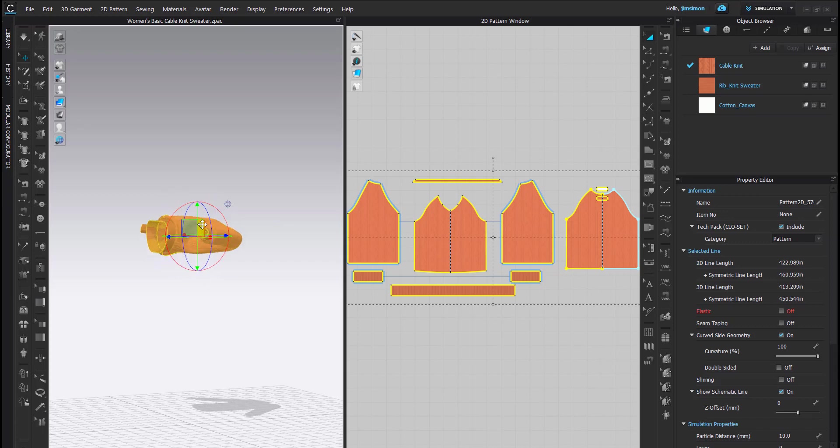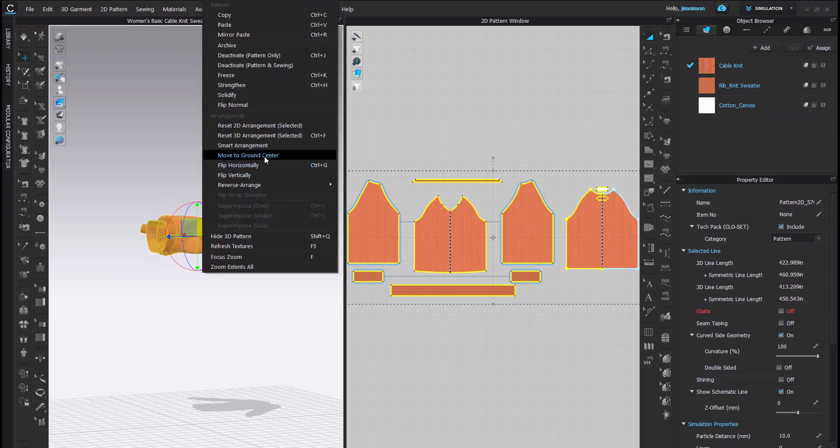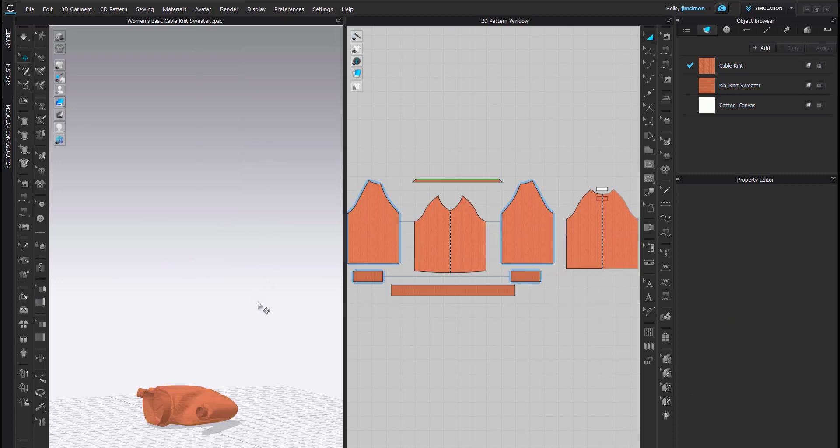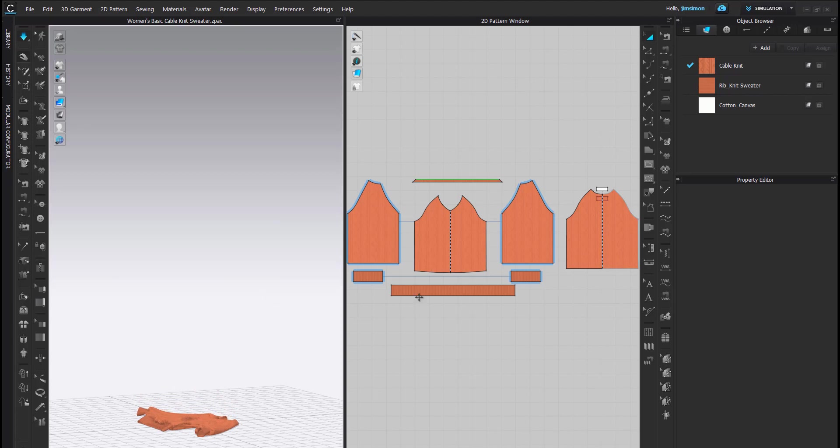I'm going to right click and say move to ground center and simulate my garment so that it falls flat onto the ground.